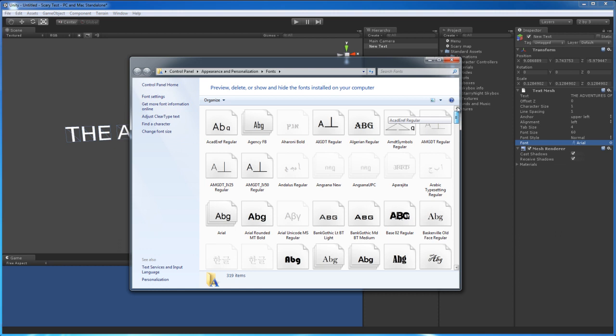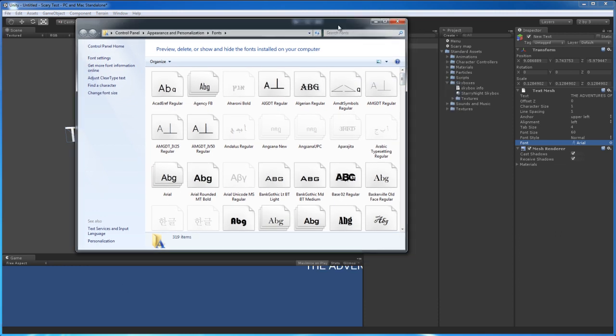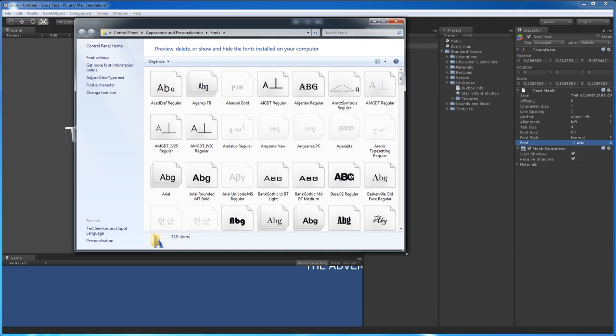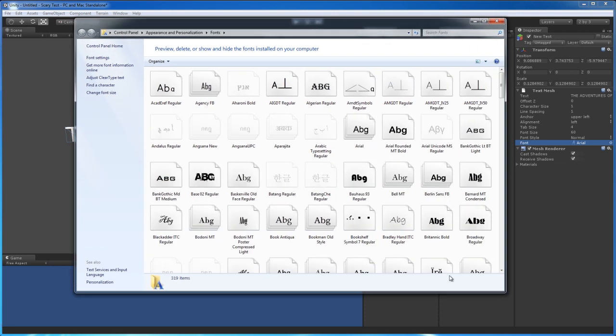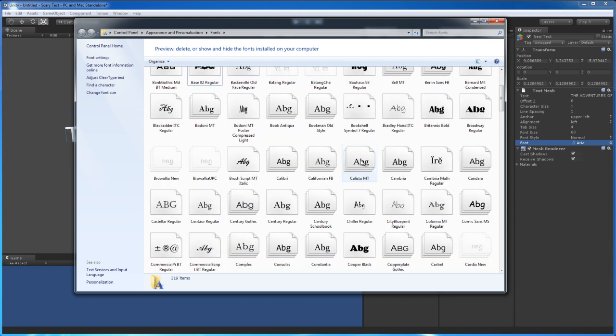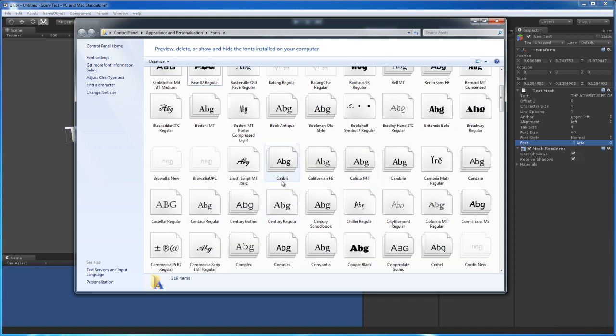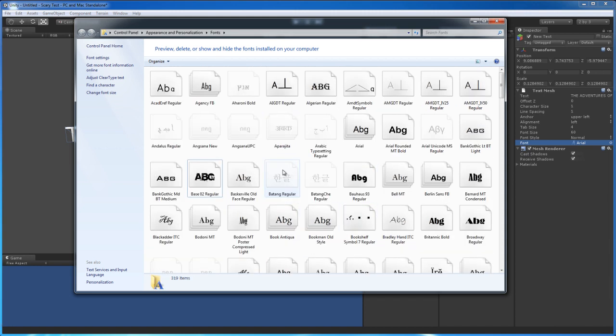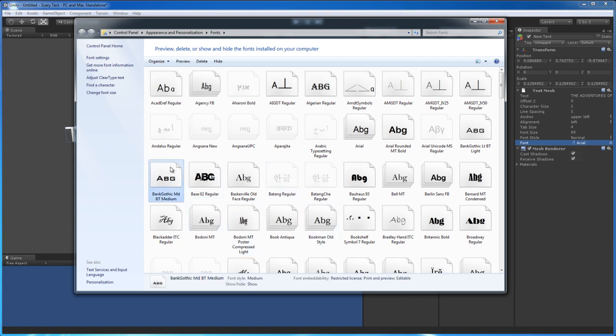You currently have all these. I have installed a few custom ones, such as this Base 02 and the Bank Gothic, which is the font that they used in Modern Warfare. So Infinity Ward uses that one a lot. That right here.